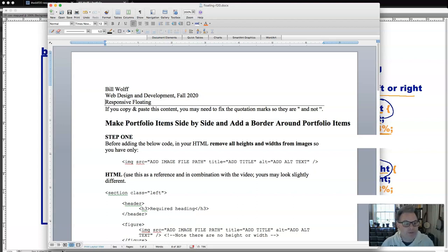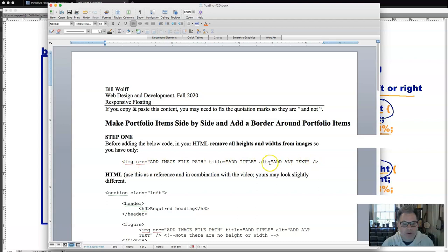And since we already have heights and widths, hard heights and widths in our image code, we're going to have to remove those. And we're going to be using the style sheet from now on to style our image sizes. This first step in this document is to remove all heights and widths from images. So you'll have only the alt text, the title text, and the IMG SRC.